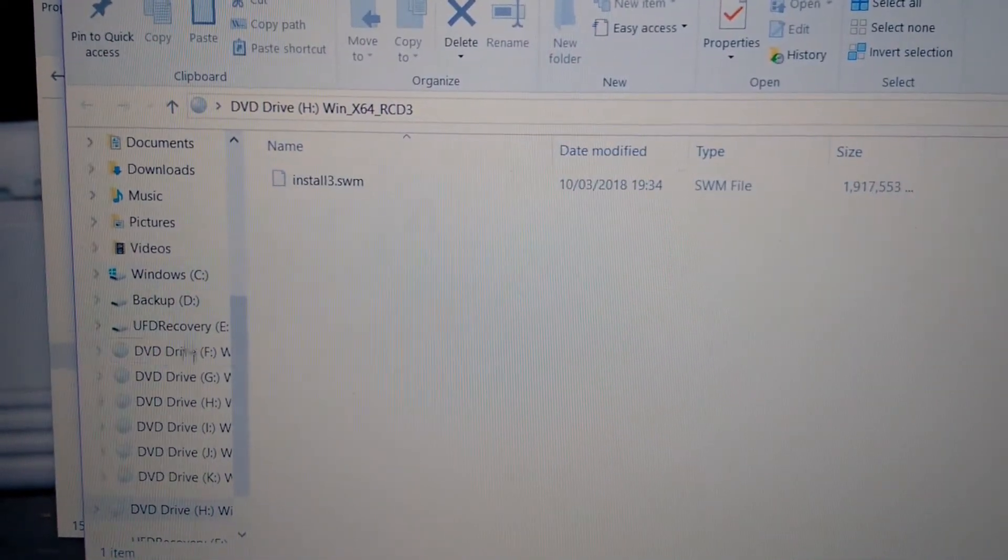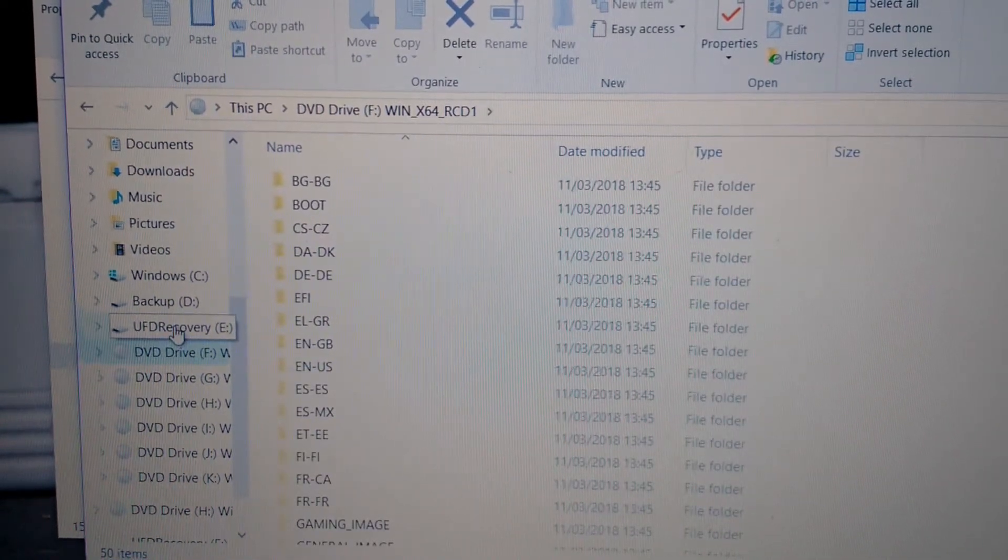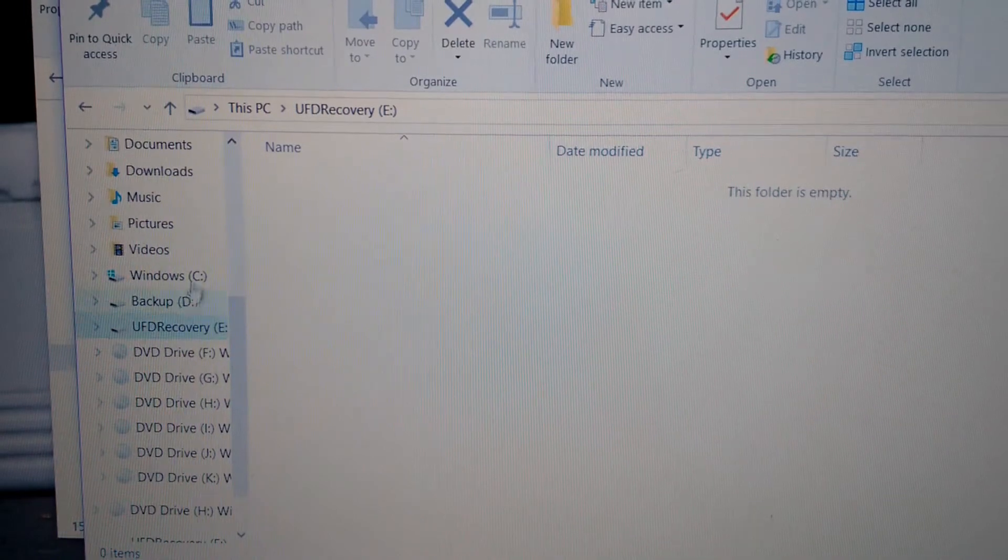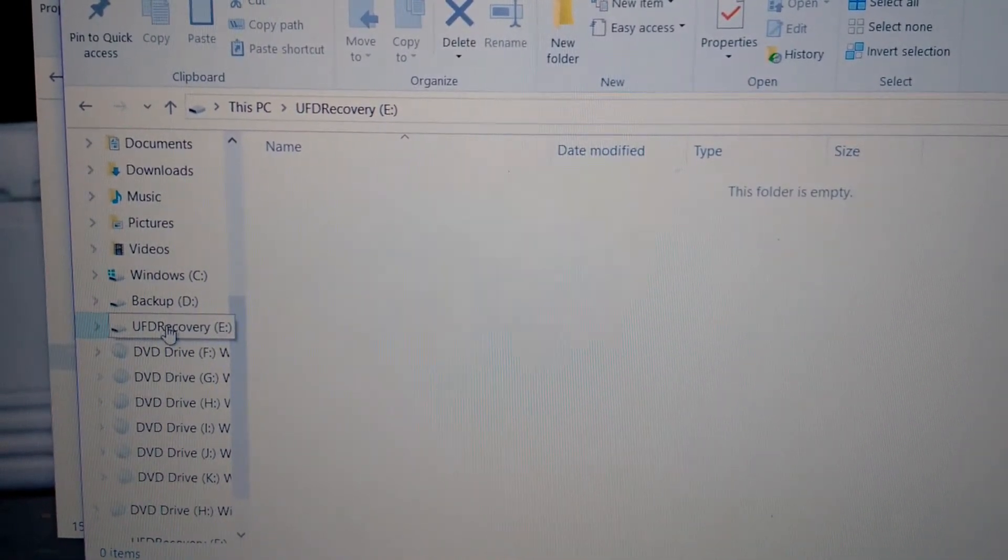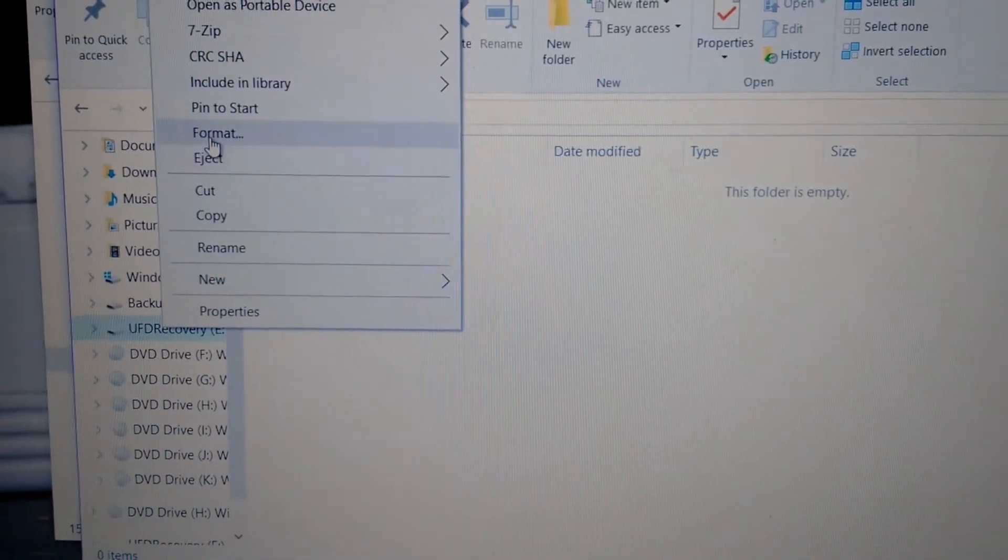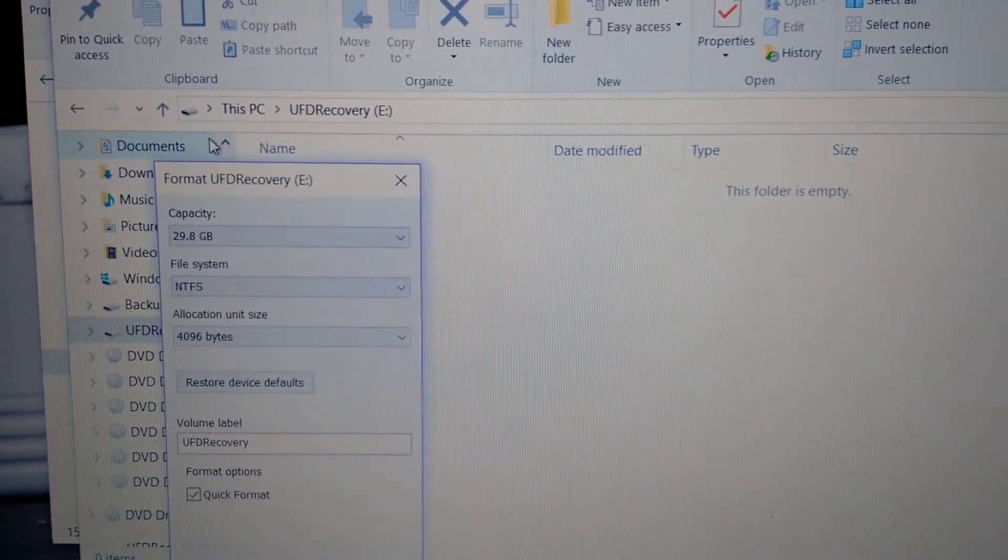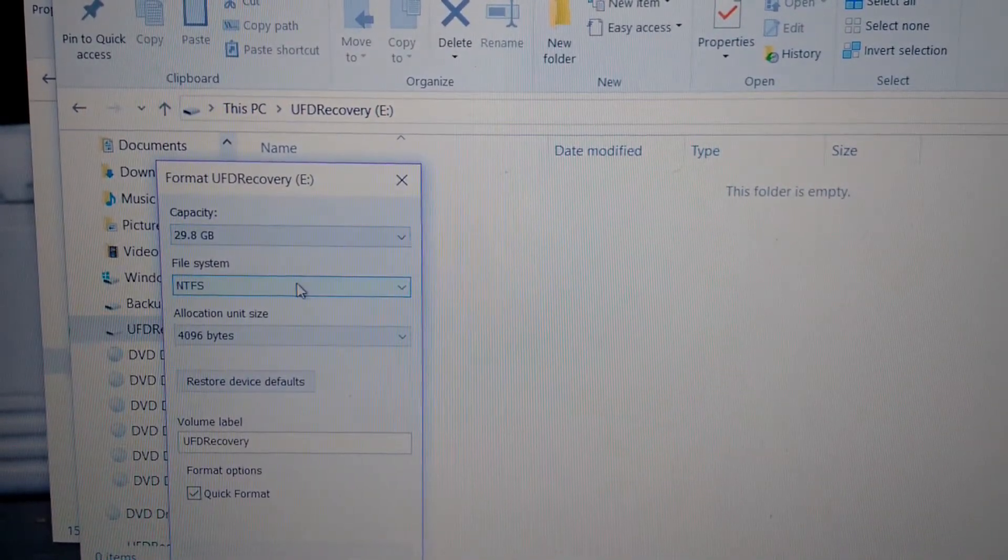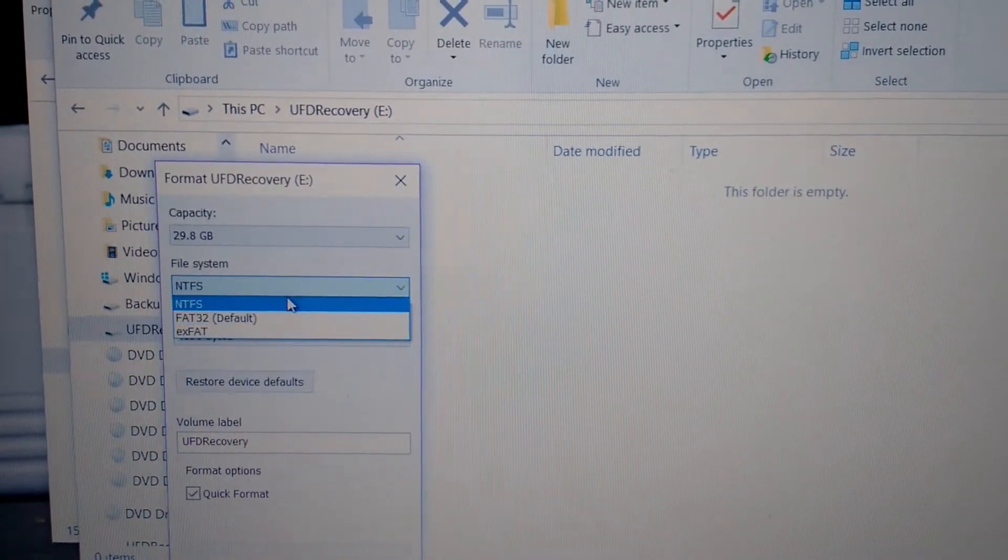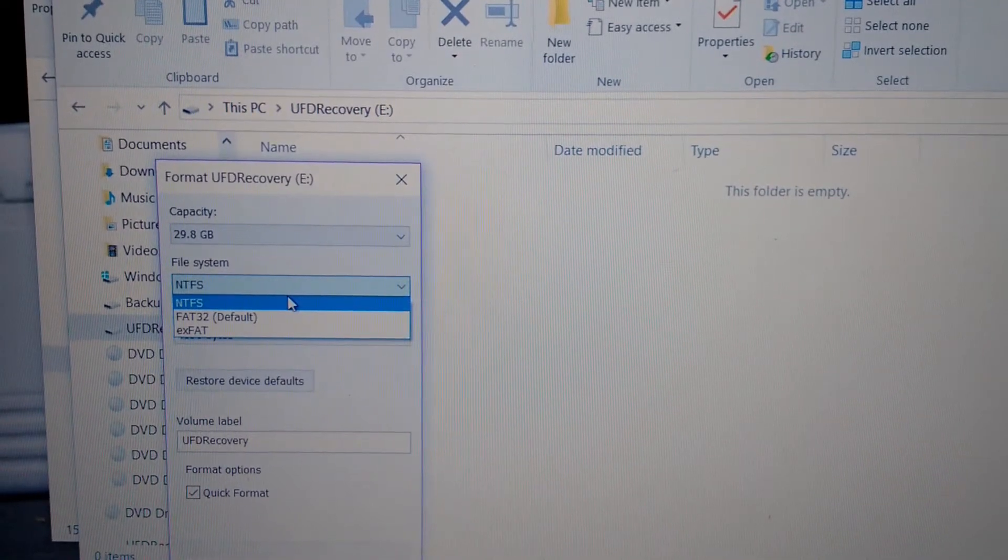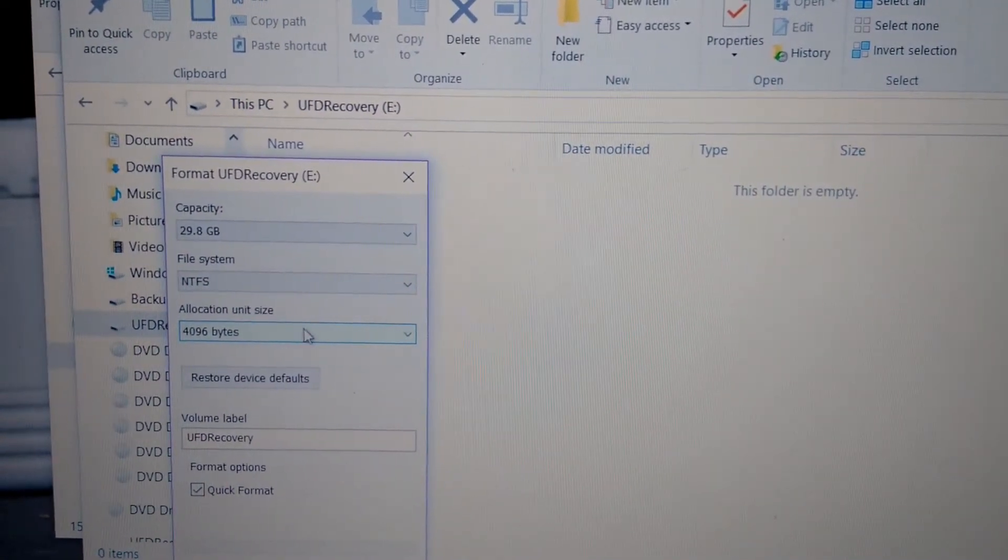Now you get a 3GB pendrive, okay? You get at least a 2GB pendrive. This is my 2GB pendrive. Now you right click, you click on format. Okay, now for the file system you select NTFS, not FAT32, NTFS.